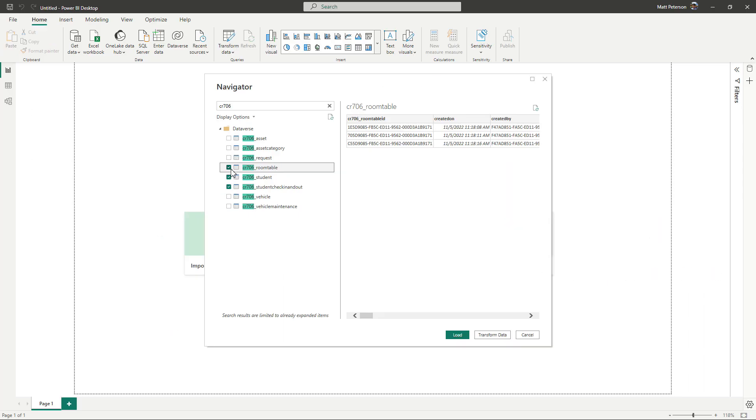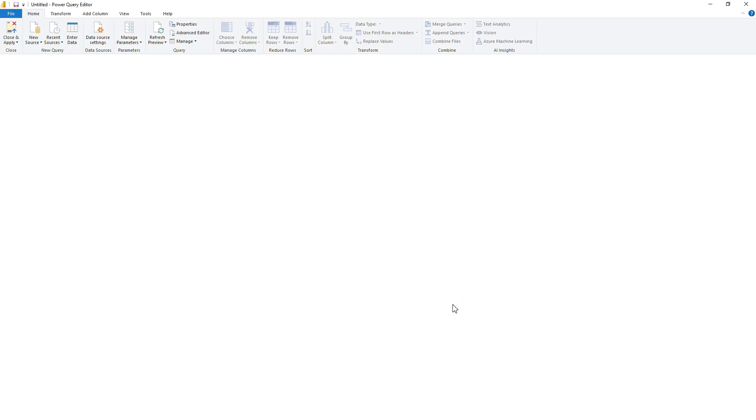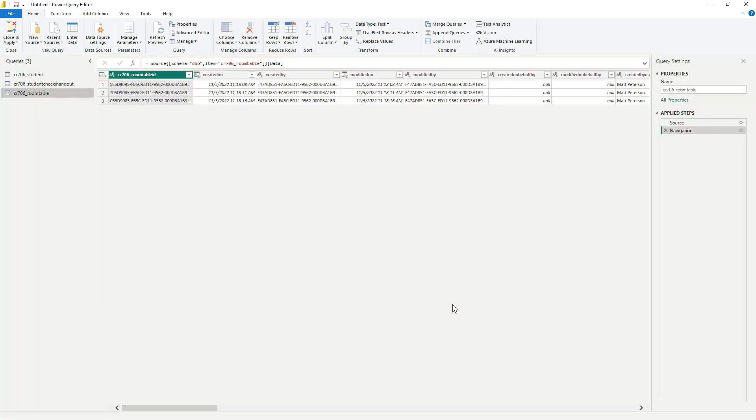Now once I have those, technically I could just load the data and it brings every single column in, but part of Power BI is knowing some best practices. So I would come over here and do a transform data. So I can choose what columns from these tables I want to utilize as well as just clean up the table names.